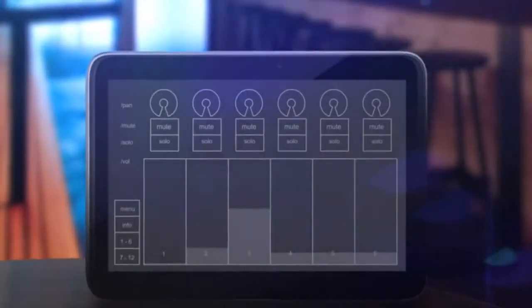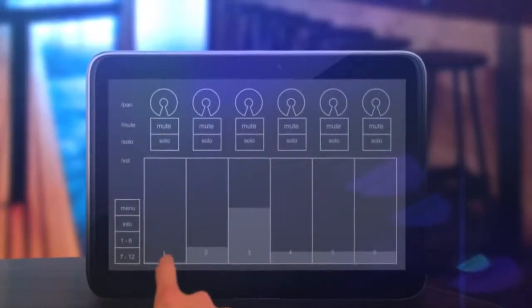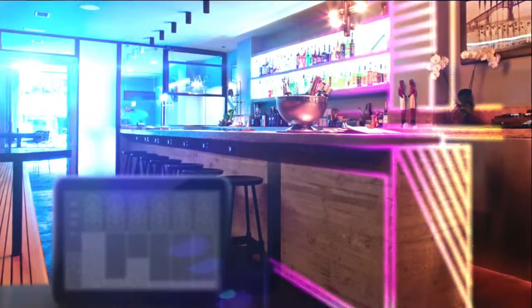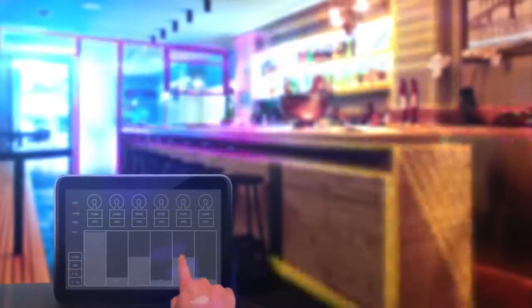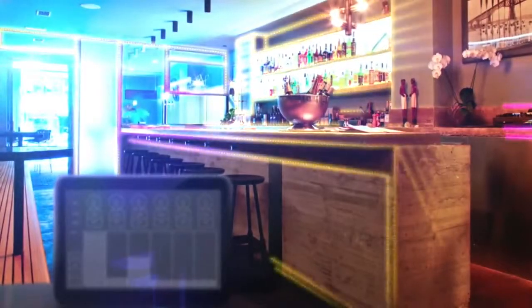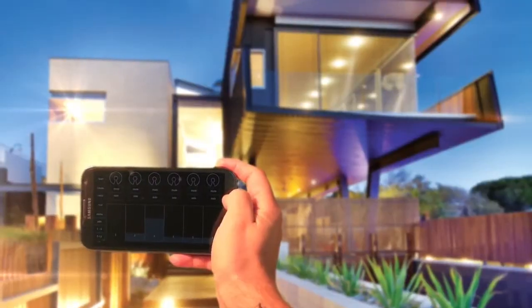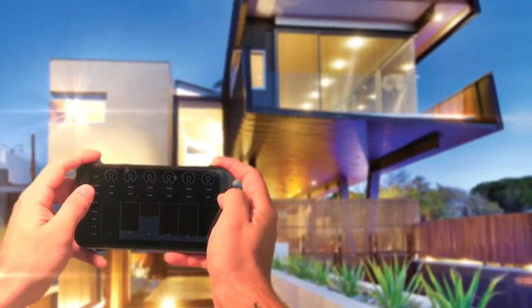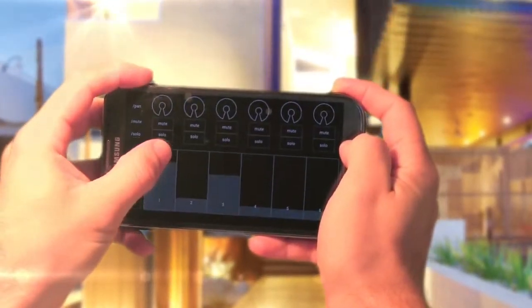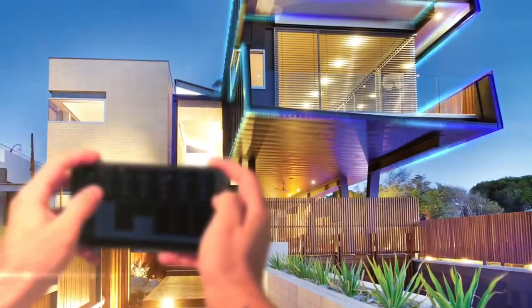Or control the bar from any table using your tablet. Or simply stand outside your house with your smartphone and set the lighting of the exterior as you please.